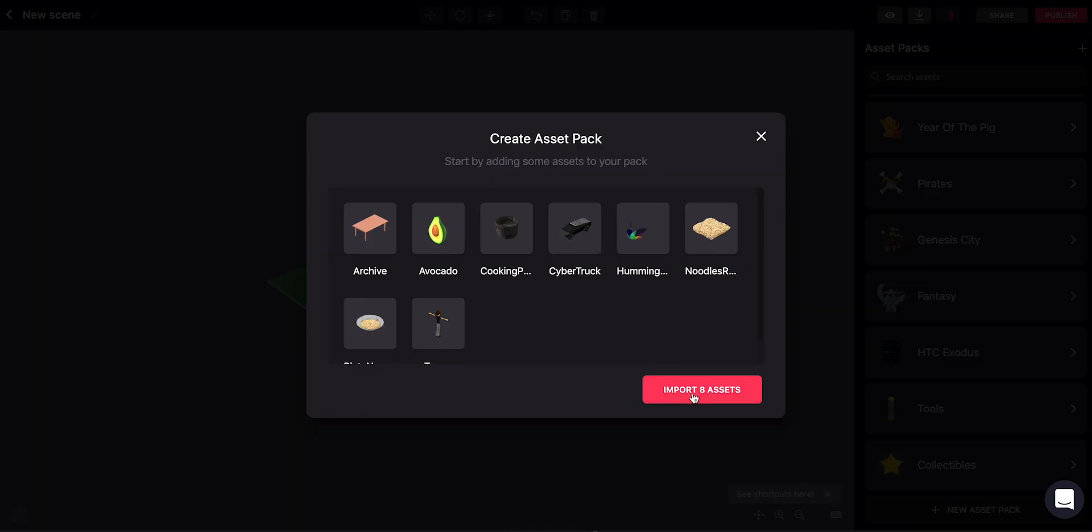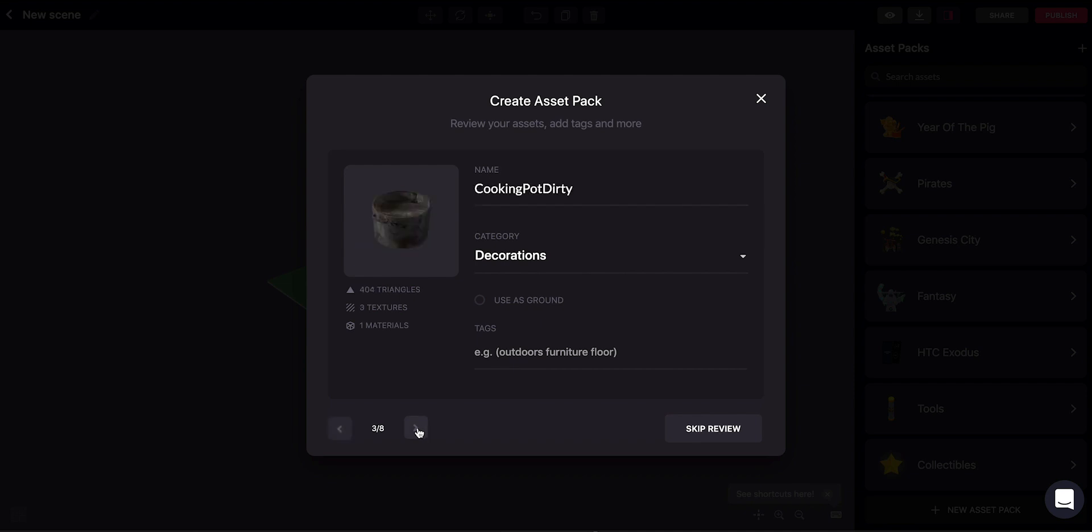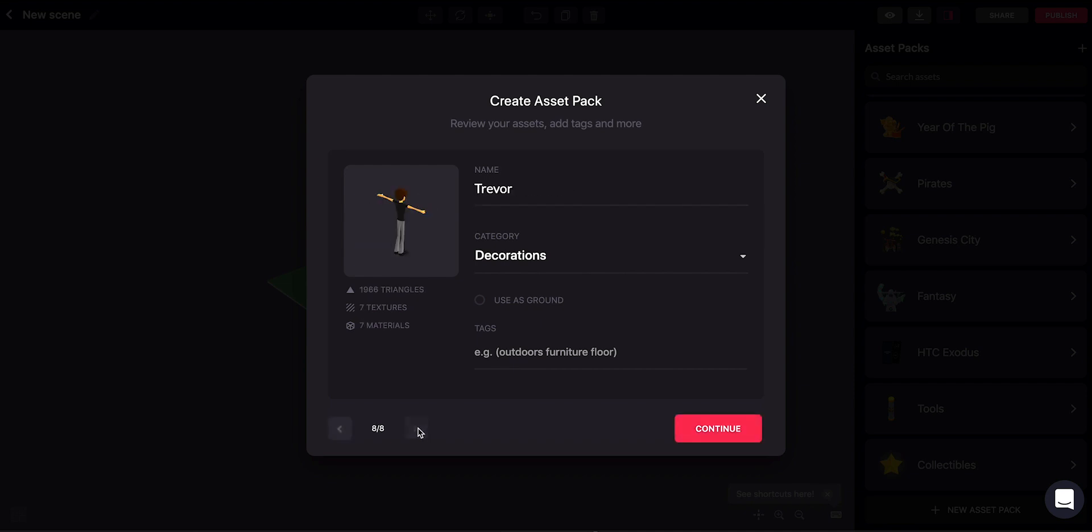So let's import our assets here and we can name each asset. For example, here it named this table 'archive.' Let's just name it 'table' and we can add some different tags to make them easier to find or put them in different categories. And we can just go over all the files we're importing and continue.